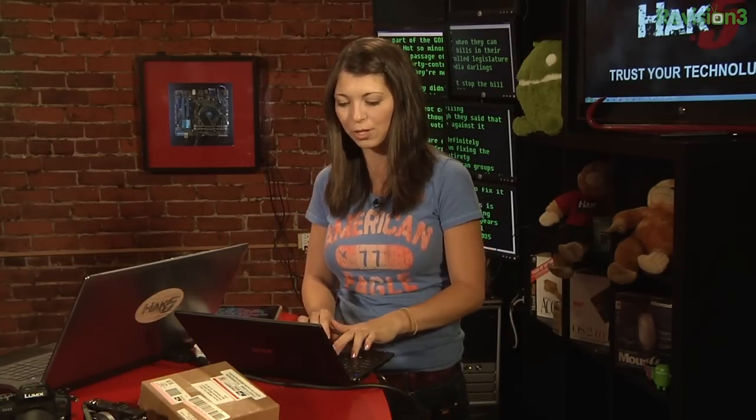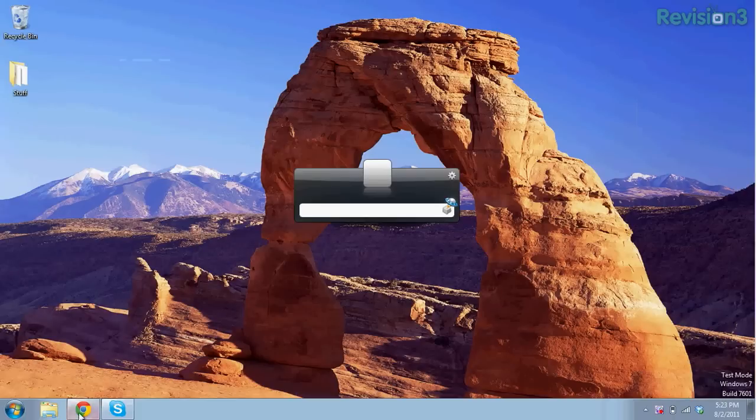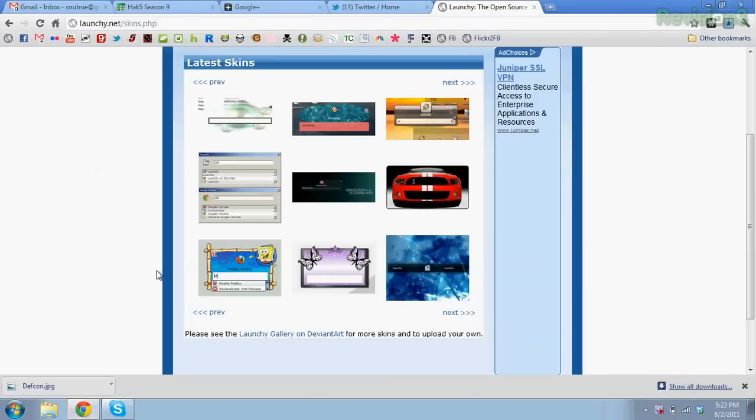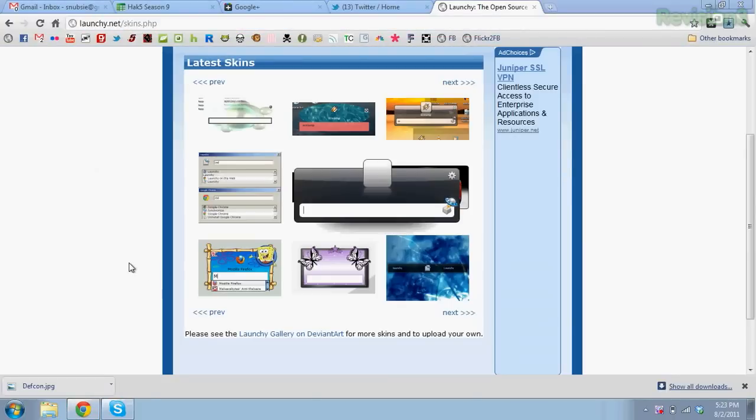Now, there are a couple of extra keystrokes to know. Alt plus Space will open and close the Launchy window, so if I have Google Chrome open, I can just hit Alt+Space and it brings it up to the front.